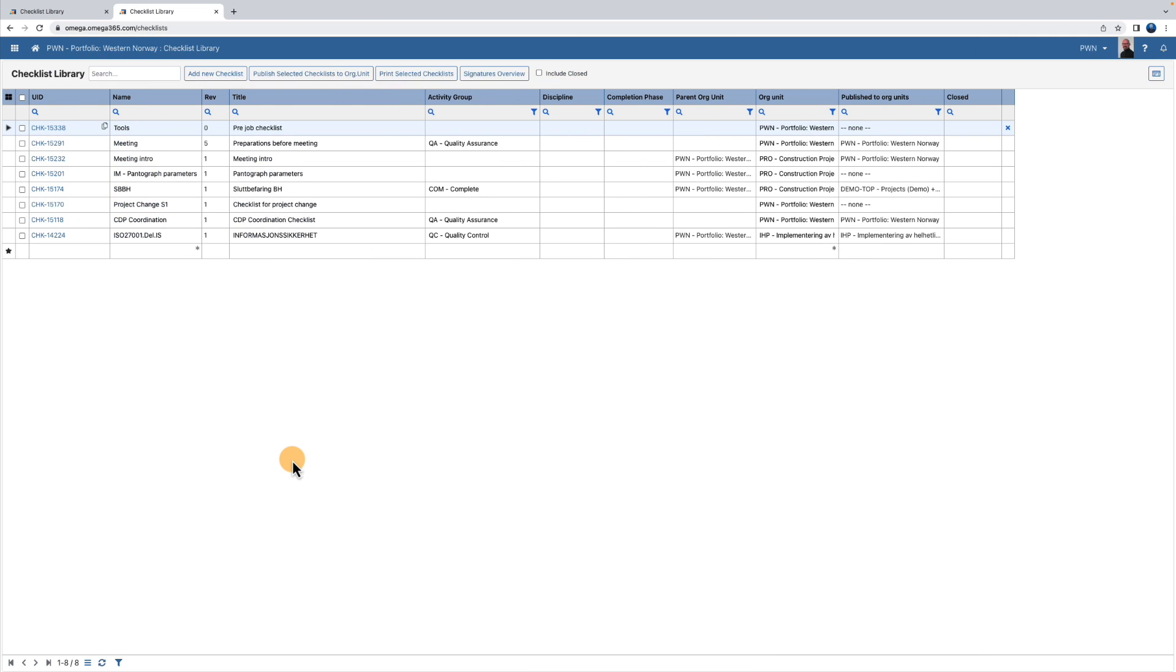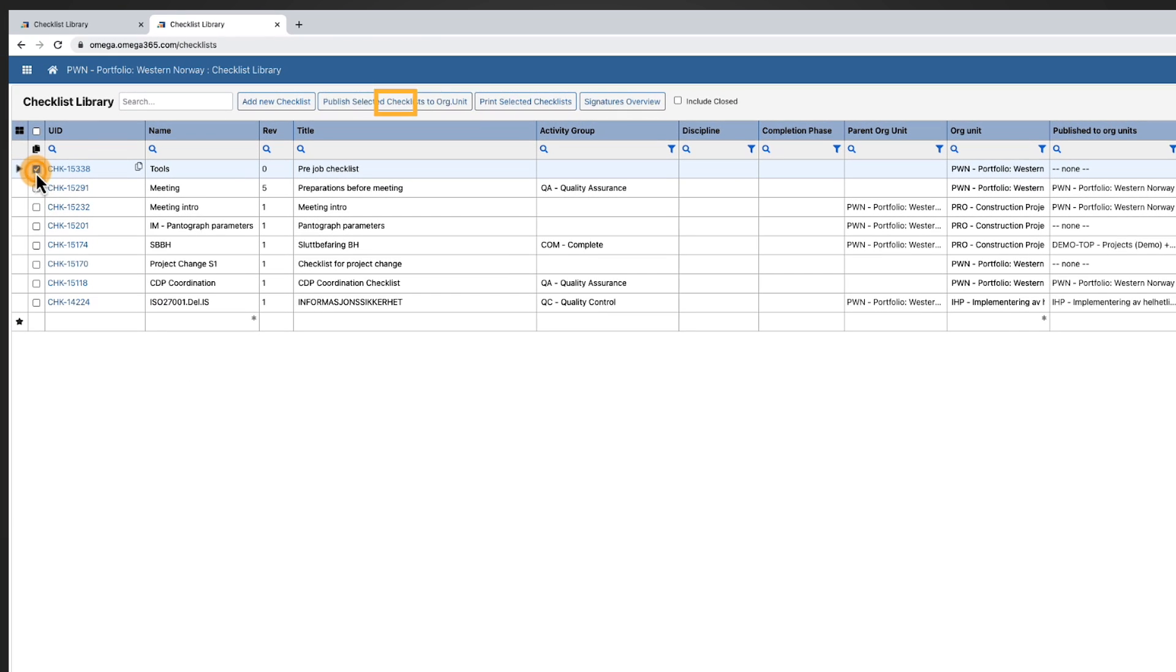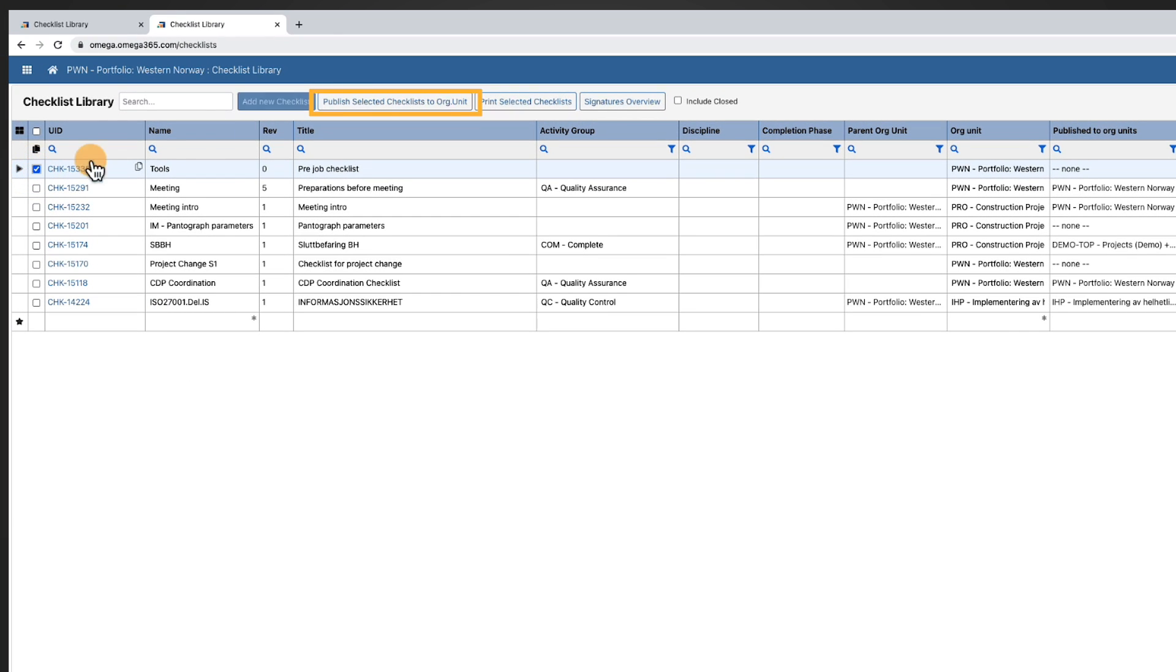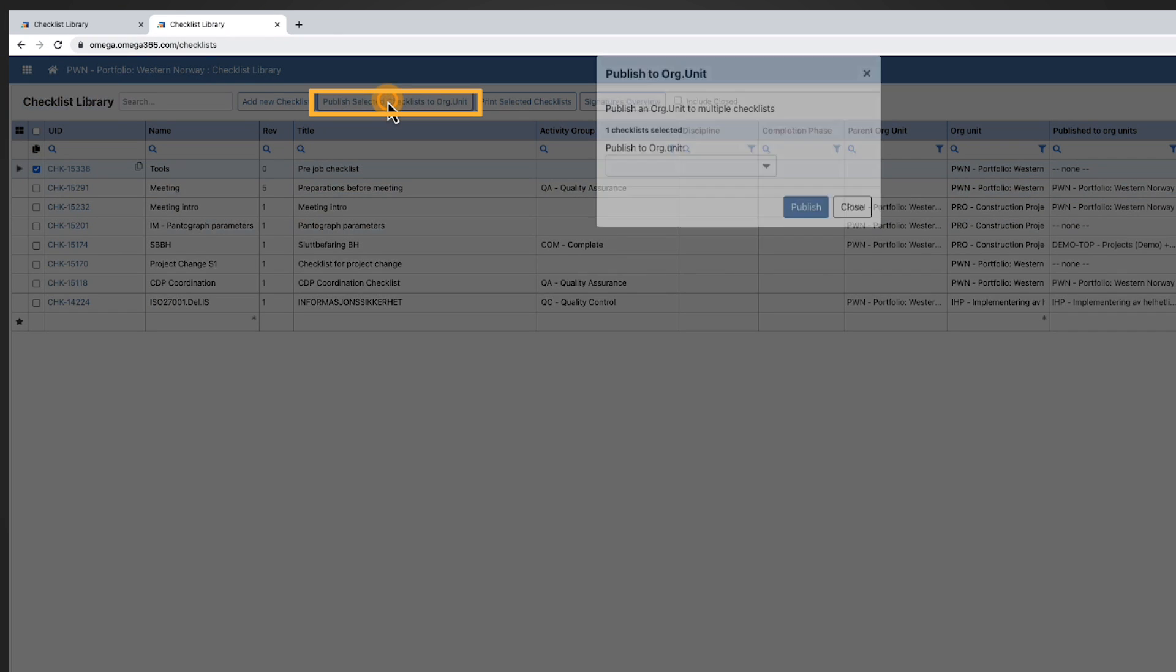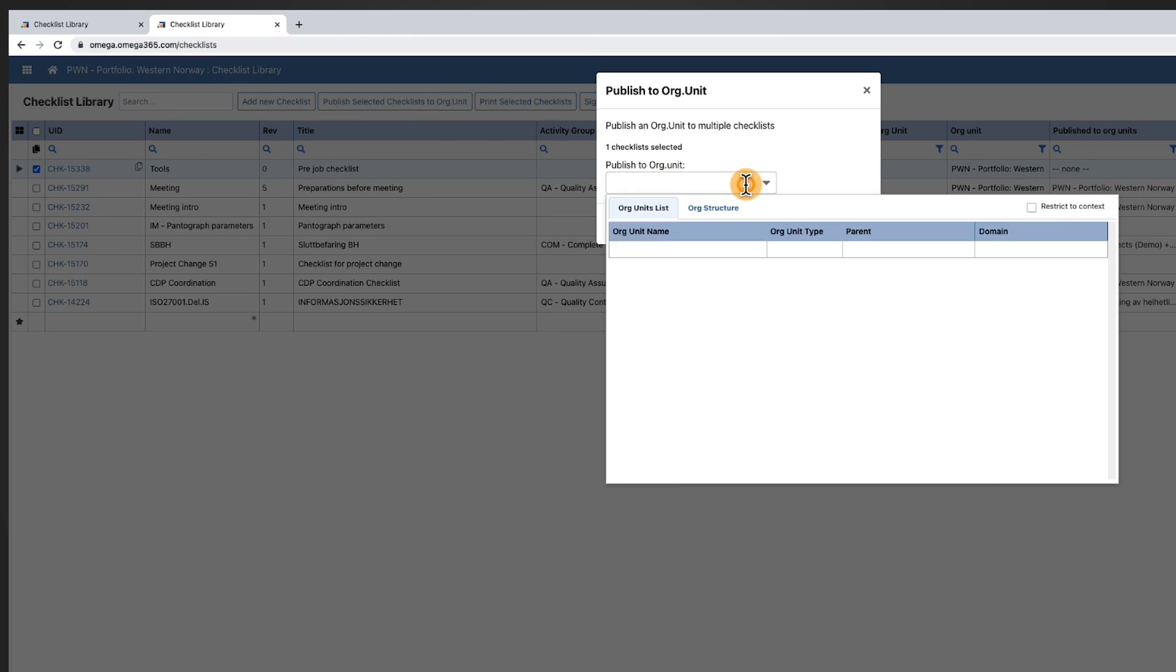Our checklist is not available for use until it's published to at least one organizational unit.